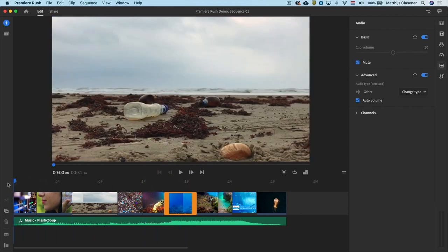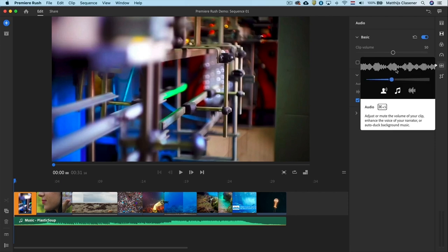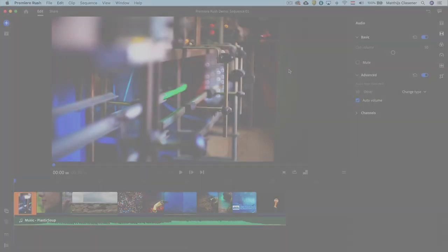You've now created your rough edit and this is the end of tutorial number one. In the next one we will add titles, work with color and do some speed changes. And of course export out our final video.